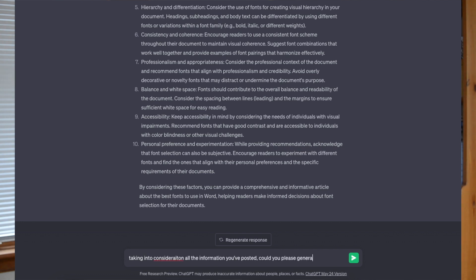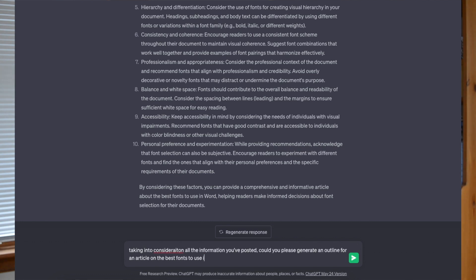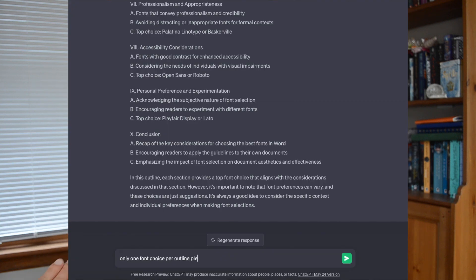Once I've done that, I go back to ChatGPT and say: using the information you provided above, can you generate an outline for this article? You might have to tweak your prompt a little bit — sometimes it won't do exactly what you want. But ChatGPT is great at course correcting. Just say hey, that was great, but I don't want two options for each subheader, I only want one. And it will quickly and easily do that. Once you've got an outline you're happy with, paste it straight into a Word doc or Google doc.